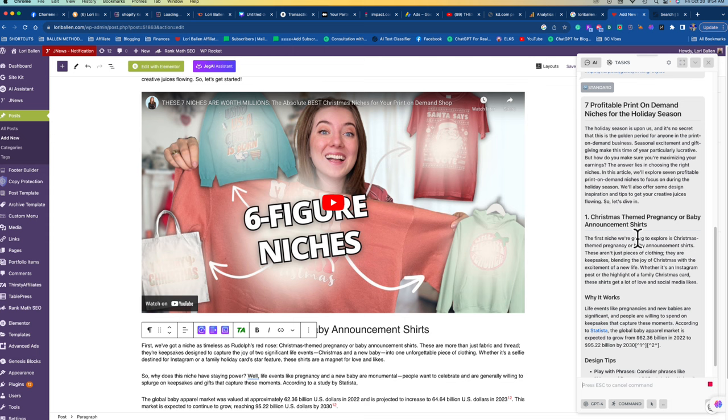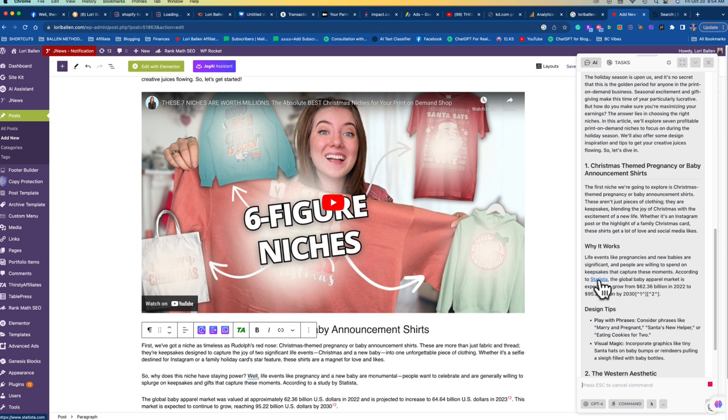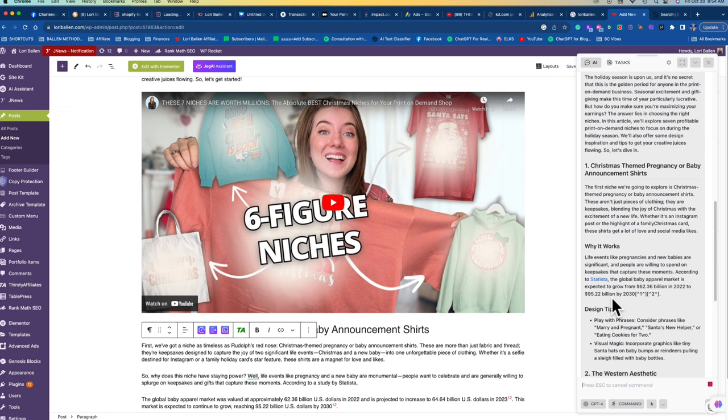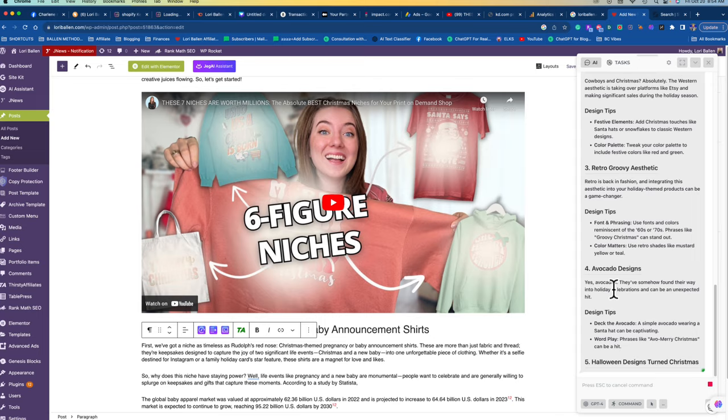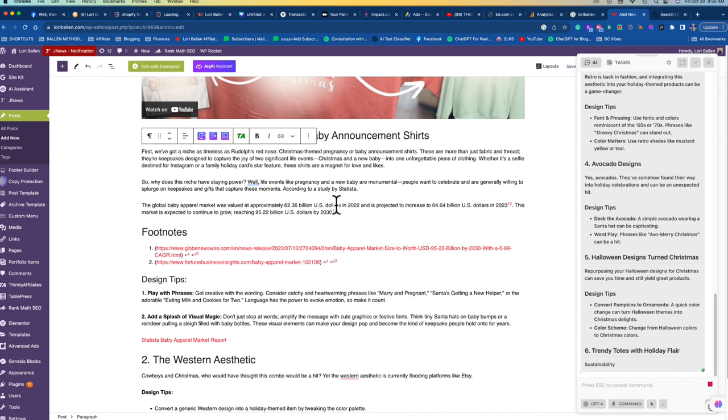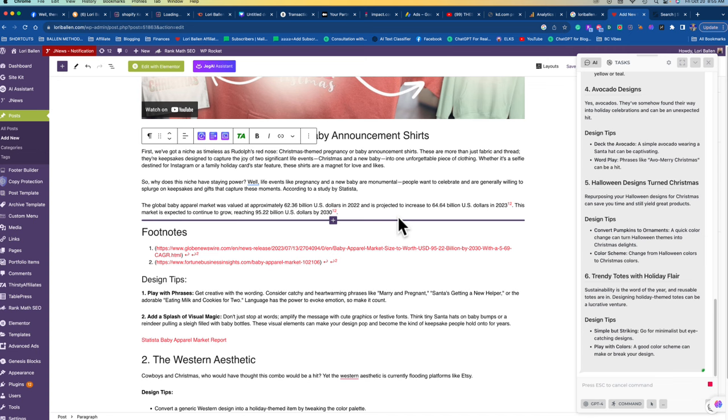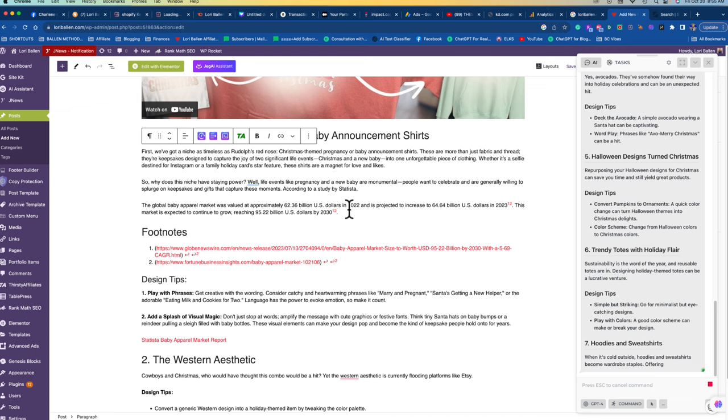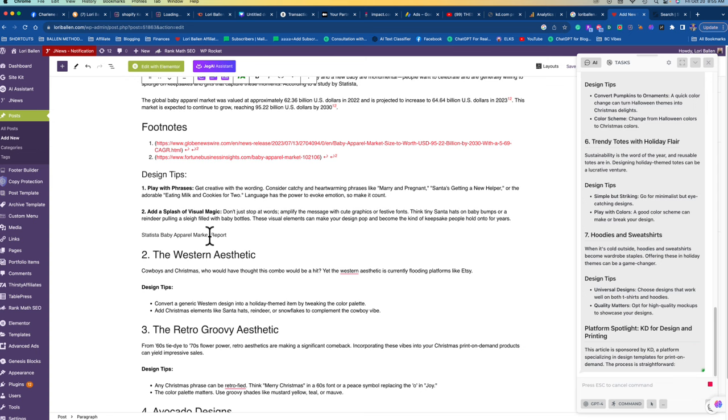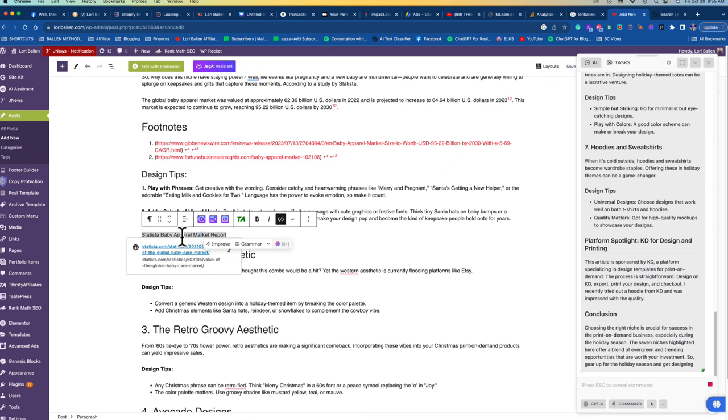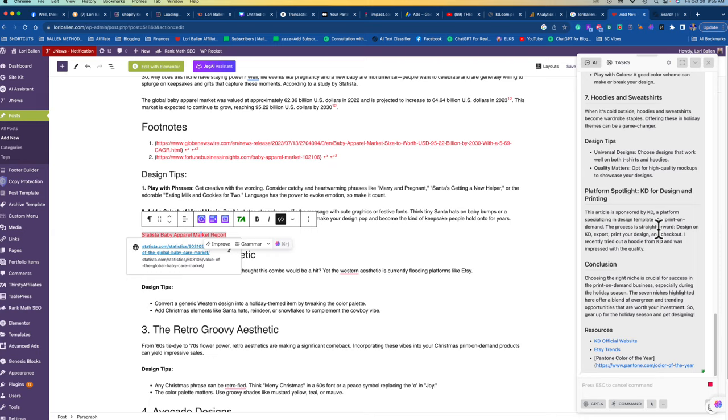See here it says according to Statista, the global baby apparel market is expected to grow from 62.36 billion in 2022. So this is a nice current statistic. But what was interesting is when I did this this morning, the original version gave me an old stat. So rather than being web aware and searching the web, it was pulling its, you know, the last time it scoured the web and pulled in data. And it gave me an old statistic. I've already removed the old statistic, but it gave it to me. Oh, here it is down here. So then it gave me the link for that statistic and I thought, let me check how old this link is. When I clicked through to the link, it was actually from 2019. Well, 2019 is not going to work for me in a 2023 blog.